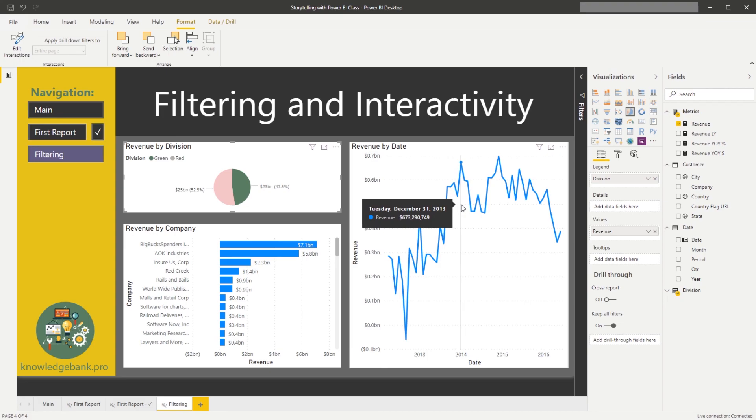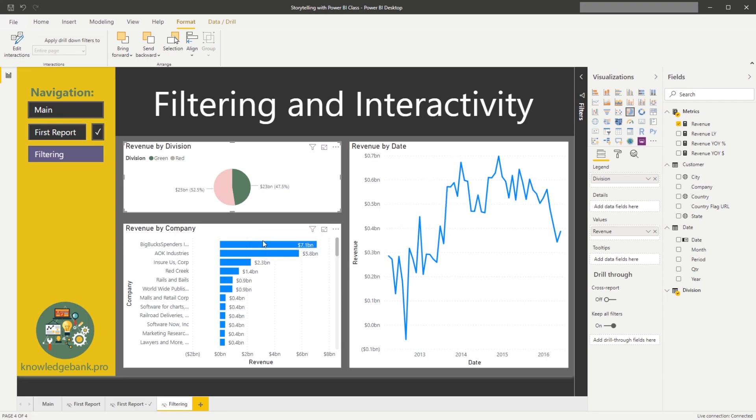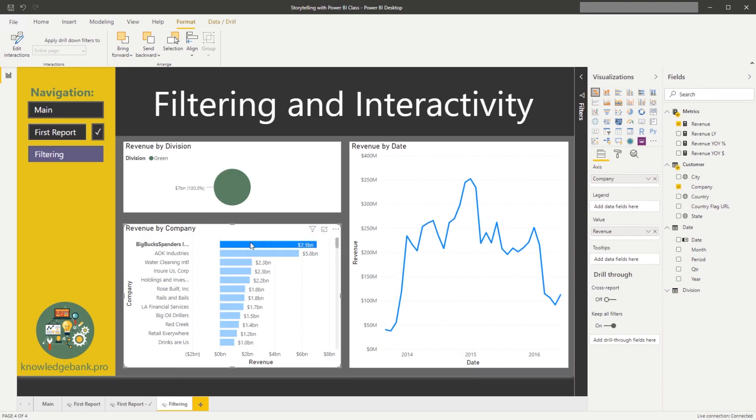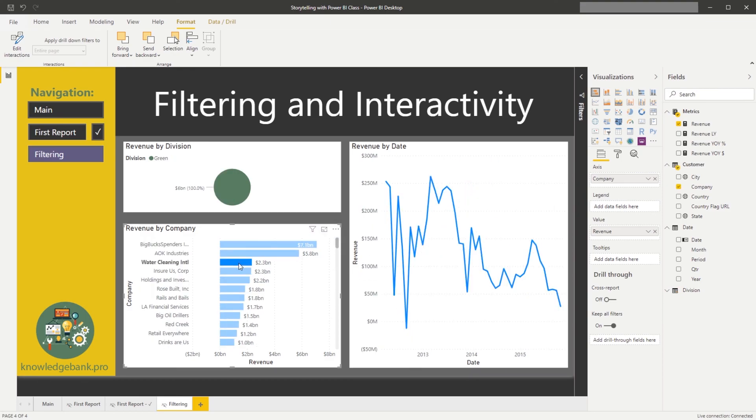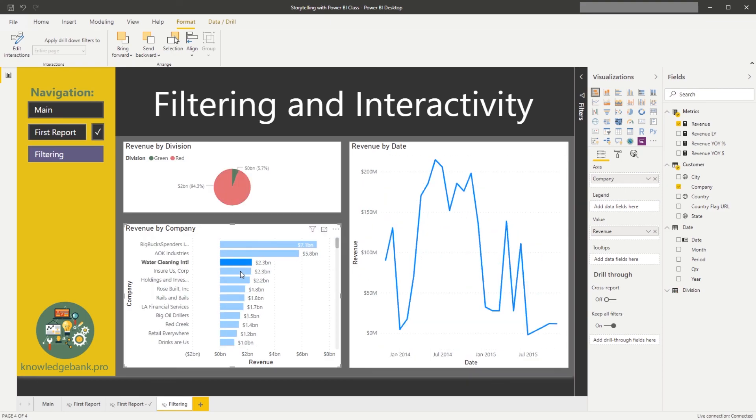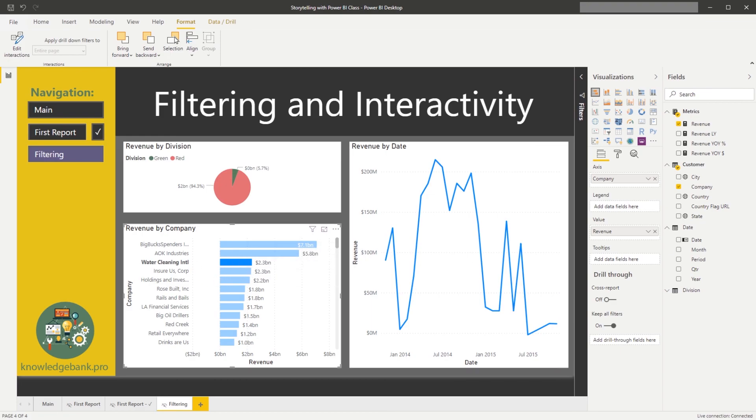We only see the customers we're supposed to see. And when we click on the company, we only see the divisions from which they've bought our products.